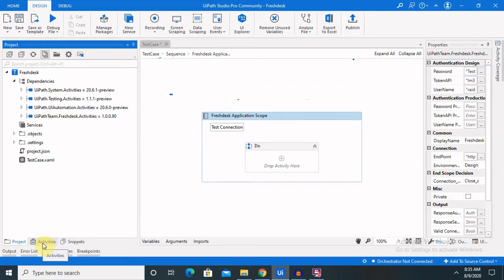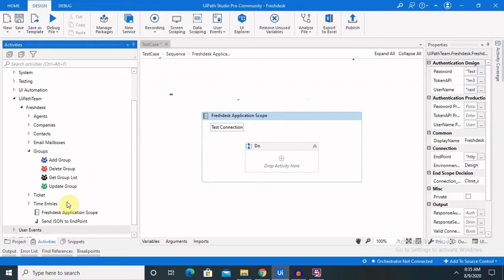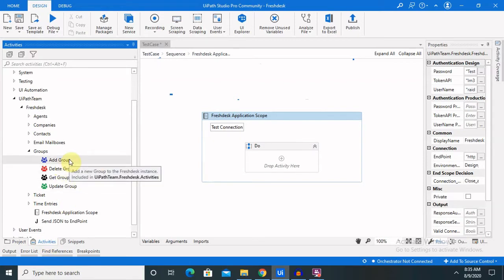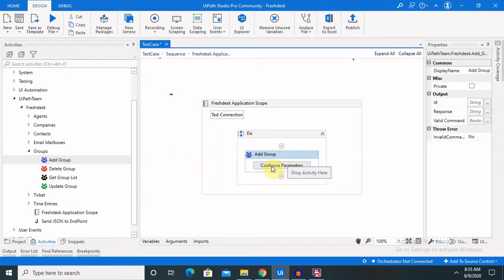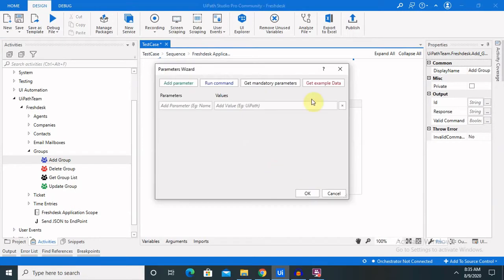Let's see how we can add a group, and then we will perform several other actions. Let's drag and drop this activity. For adding any group we just need to configure some parameters which are required. Let me click on the mandatory parameter — there is only one mandatory parameter, but if we want to add some other parameters like a description of the group, we can add those details as well.